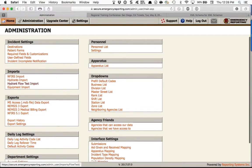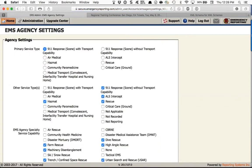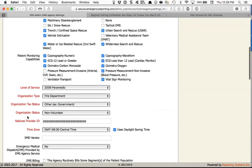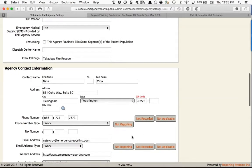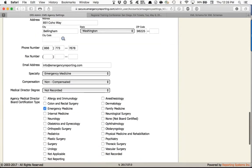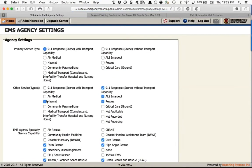Next, under Demographics, go to EMS Agency Settings. Fill in all of the information — red fields are required. You'll also see not values pop up on optional fields that accept them. Much of this is initially 'set it and forget it,' but it will require you to update call volume, transports, patient contacts, and billable calls on an annual basis. This is one of the older pages so you'll need to click Save when done.